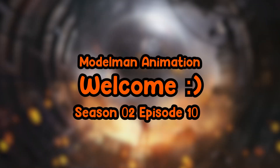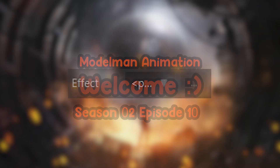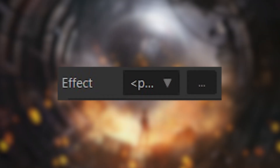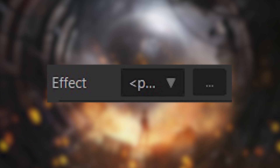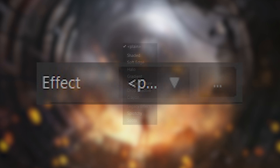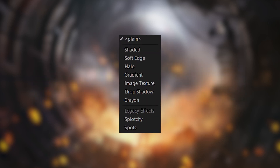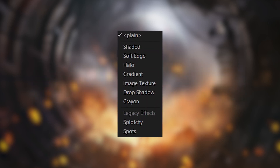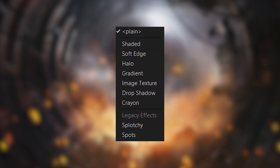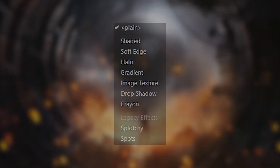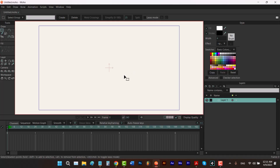Hello my friends, and welcome. In this episode I'm going to talk about the effects in Moho and their use. By the end of this video you'll literally learn everything about them. So let's begin.